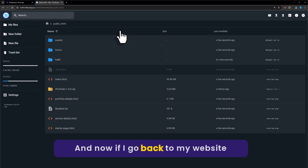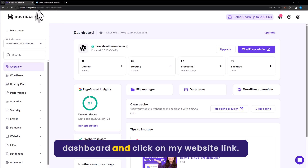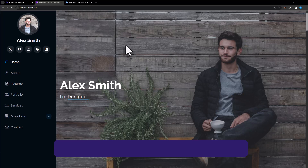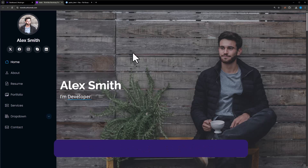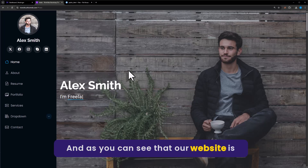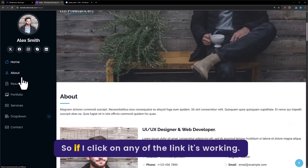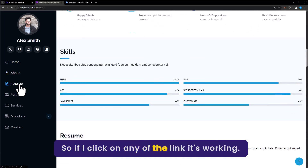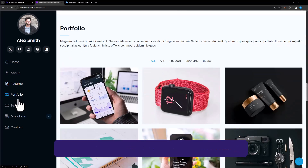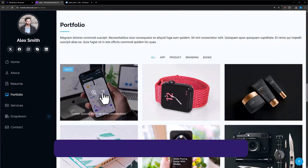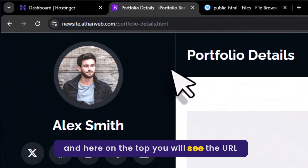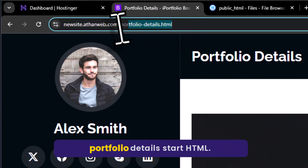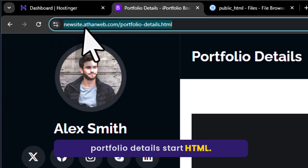Now if we go back to the website dashboard and click on the website link, we will see the website that we just uploaded. Our website is working fine — clicking on any of the links works, and on the top you can see the URL showing portfolio-details.html.